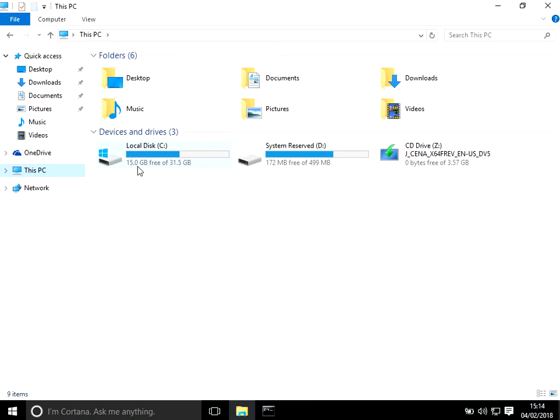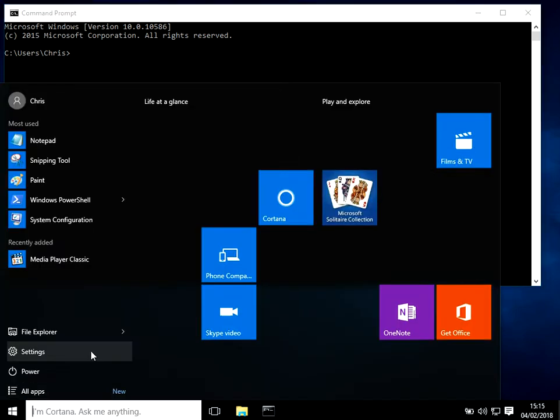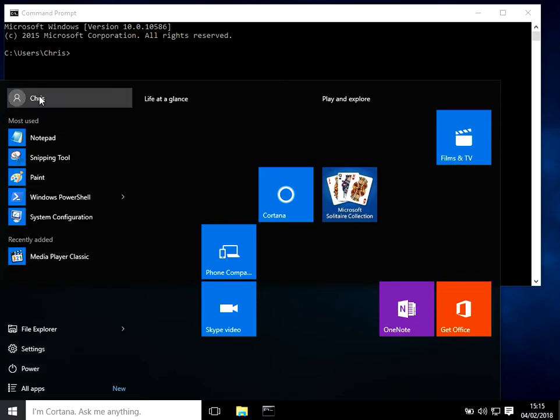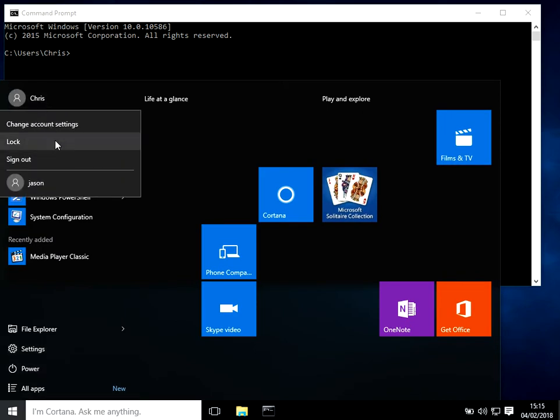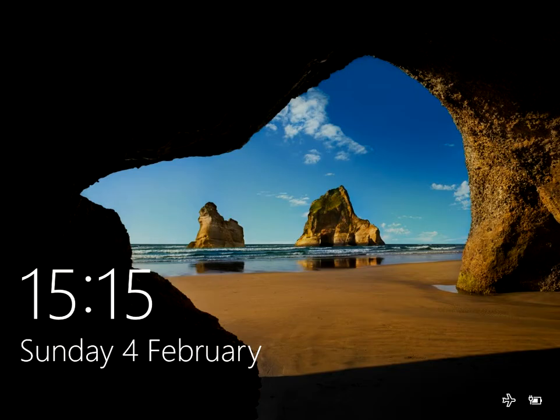So we can see here we've got plenty of disk space, so let's go and recreate the profile. We can see here I'm logged on with the Chris profile. I want to recreate that profile, so I'm just going to log out. It's best if you actually restart your machine because Chris is logged on at the moment.